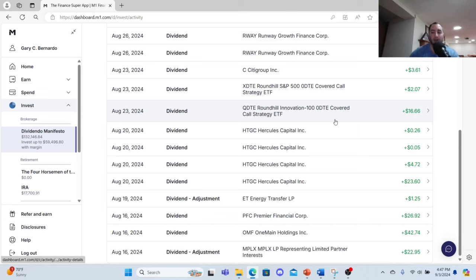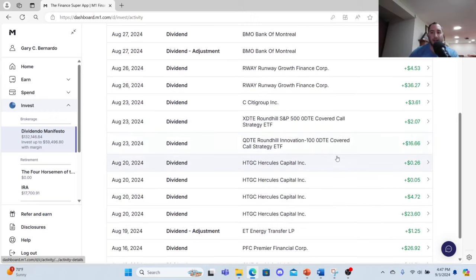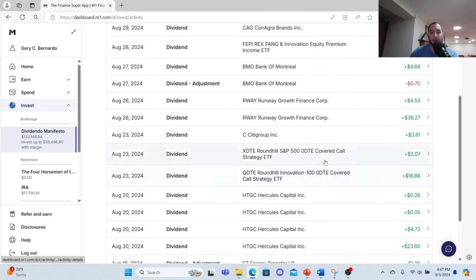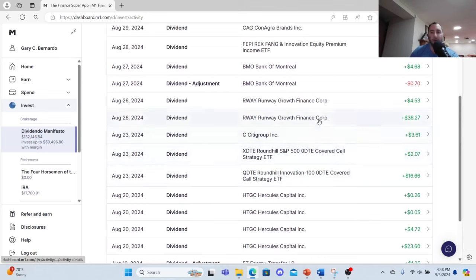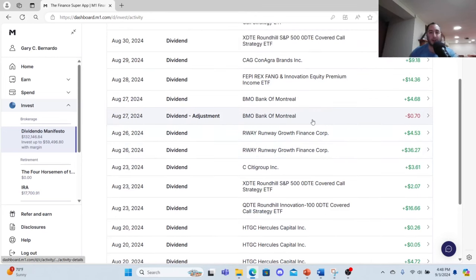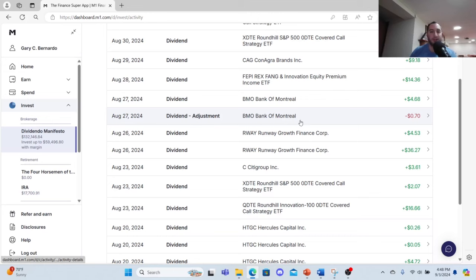QDTE I made $16.66 on August 23rd, XDTE $2.07, and then I got some dividends from Citigroup $3.61, and then Runway Growth Finance $36.27 plus $4.53. I provided my rationales as to why I bought the Bank of Montreal, so $4.68 minus 70 cents. That's a Canadian dividend stock.